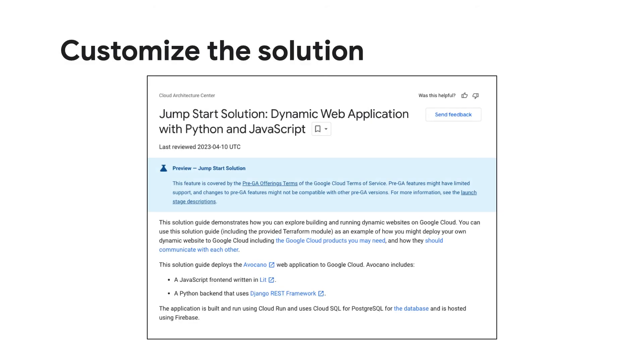Then you can use our learning resources and interactive tutorials to explore how the application is built. For those of you who want to customize the solution or automate the provisioning and management of the solution, check out the solution guide in more detail.